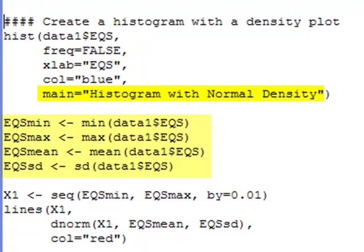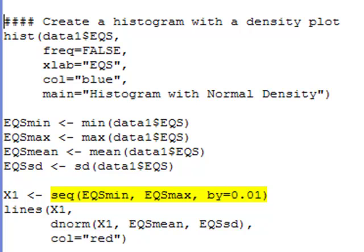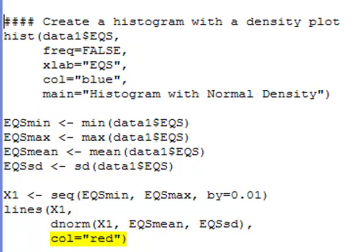In order to put the density on top of the histogram, I'm going to need a few different quantities from my data set: the minimum, the maximum, the mean, and the standard deviation. I'll create a sequence that goes from the minimum to the maximum of my data set, spaced by 0.01. Then I'll use the lines statement to add a line to my histogram. The x values are my sequence, and for the y values I'll use the dnorm function — the density for the normal distribution — plugging in x1, the mean, and the standard deviation. I'm going to color this red.